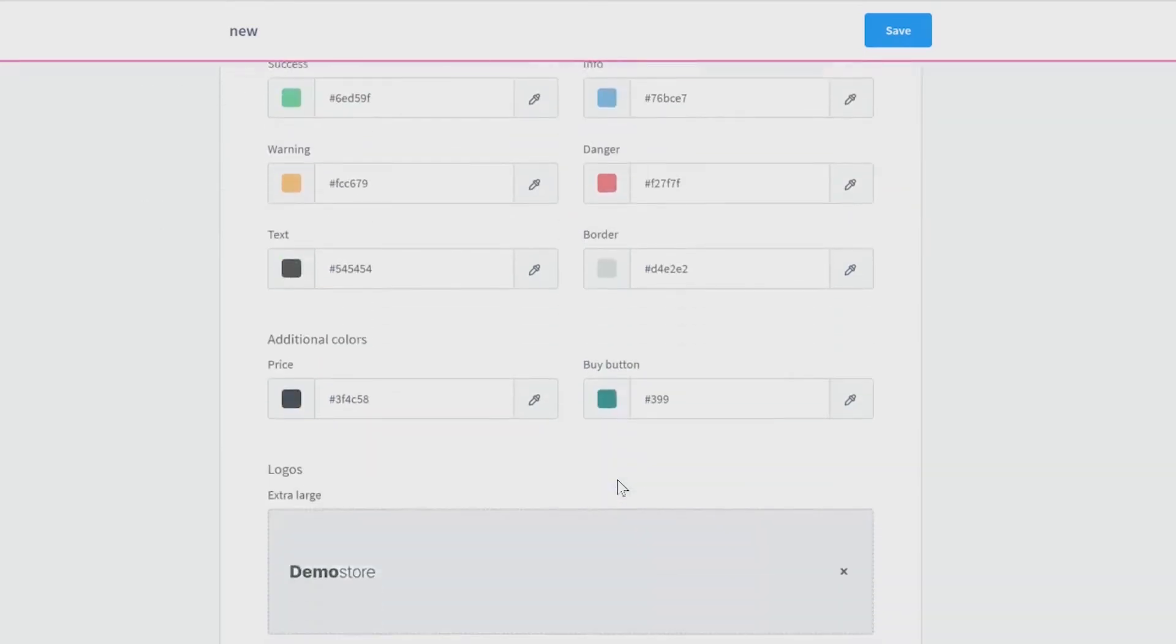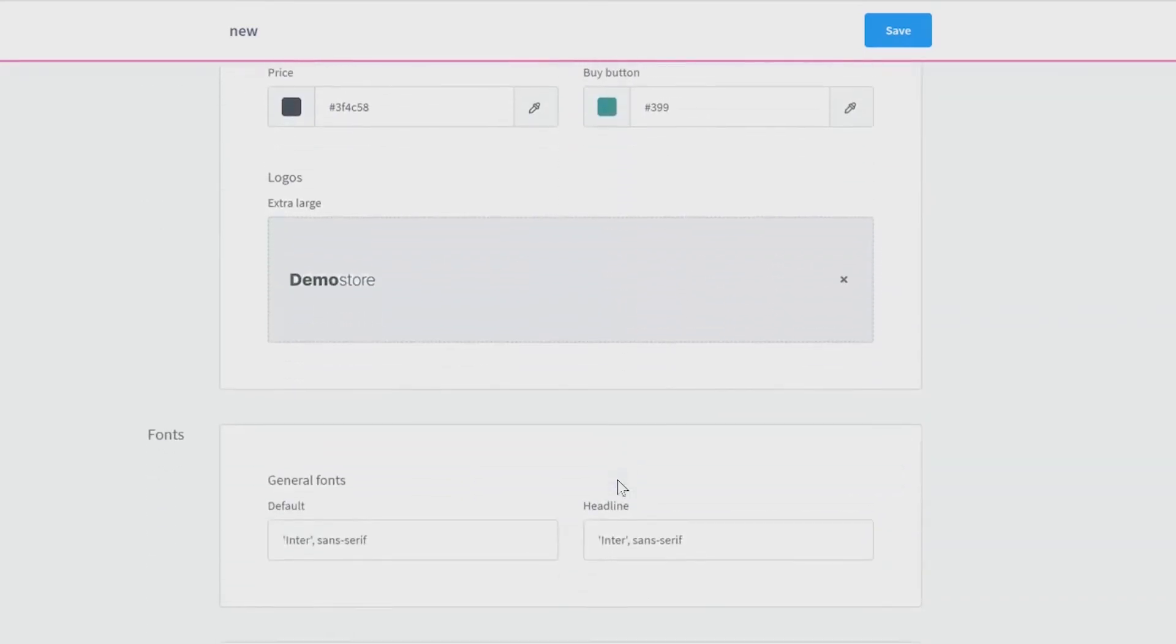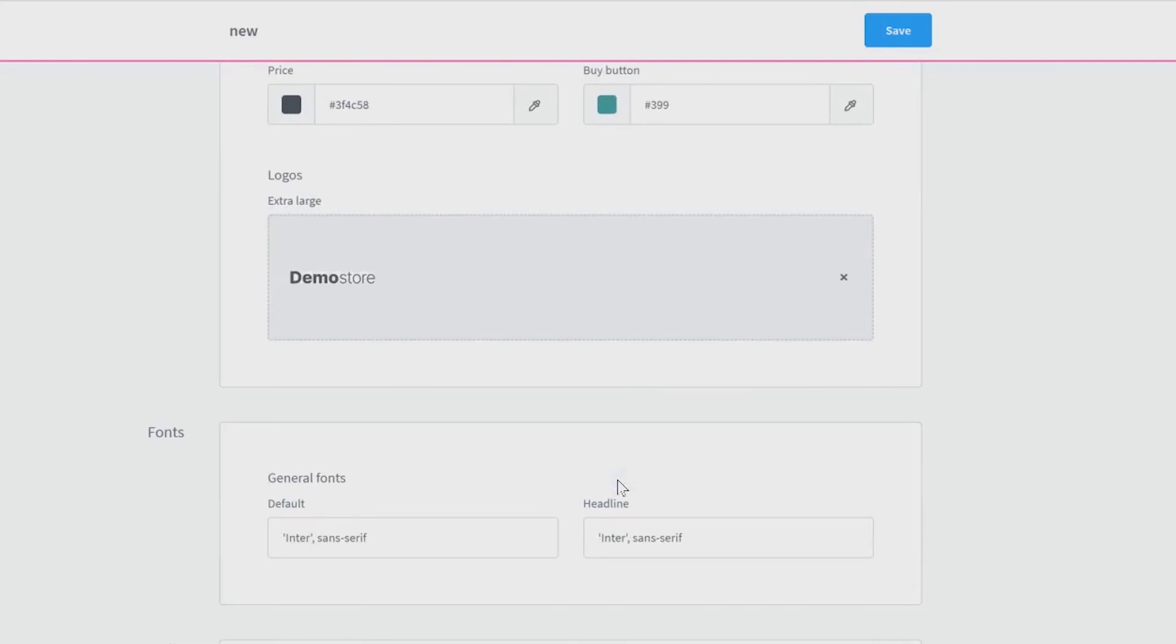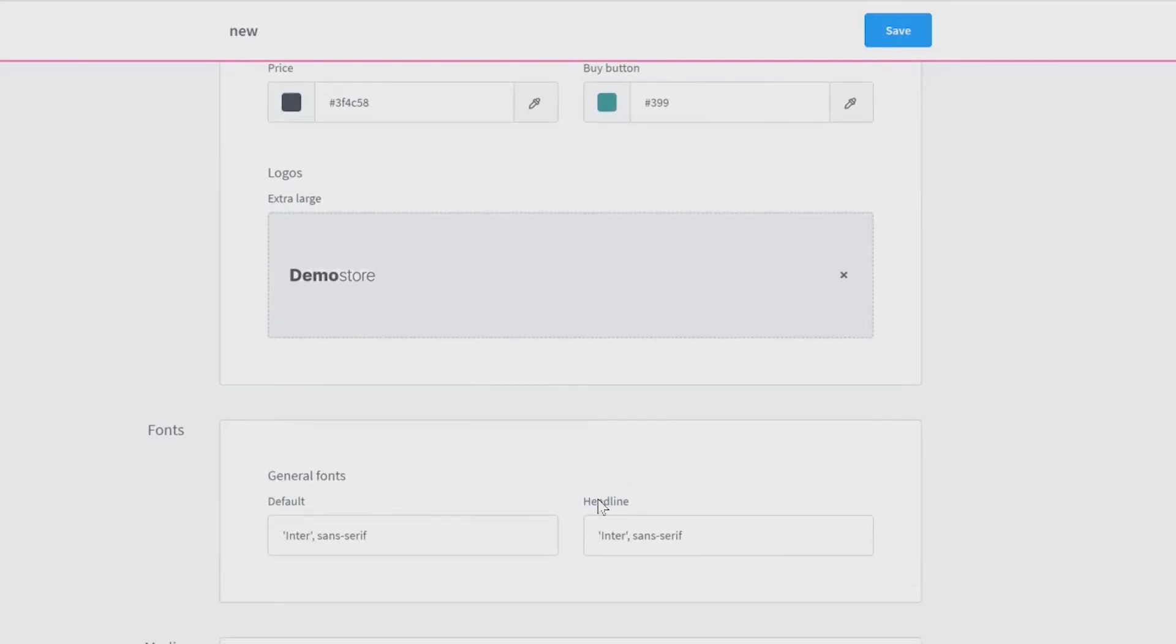Below you will find the configuration of your default and headline fonts. Now we go on with the last step.